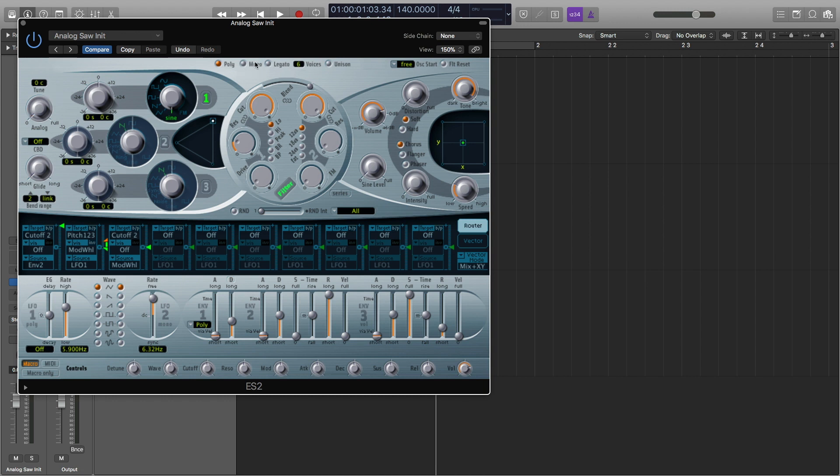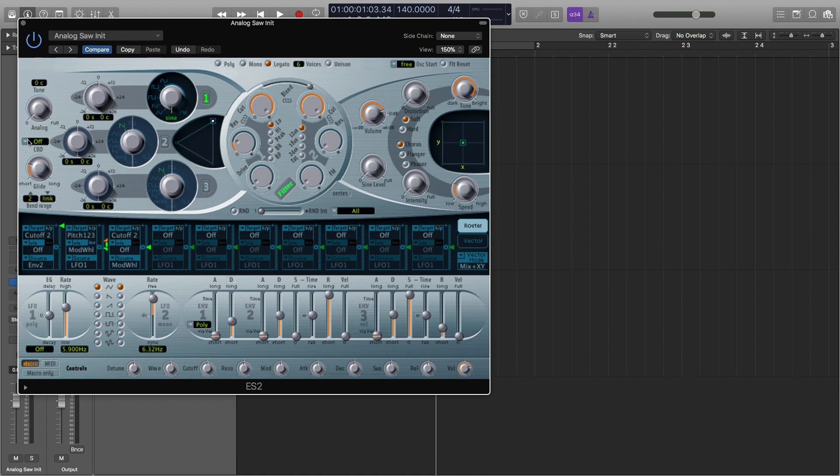I'm going to turn it to legato because we're going to basically be sliding the sine wave in between the 250 down to the 150 hertz range. The next thing I'm going to do is turn the glide up to about 66 milliseconds. And that's about it for what we need the ES2 for.